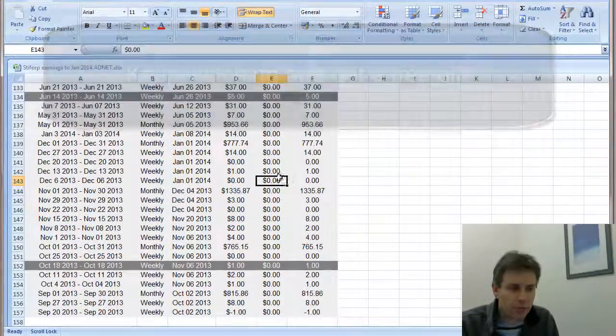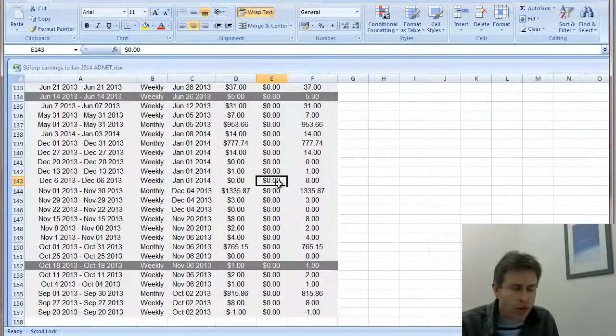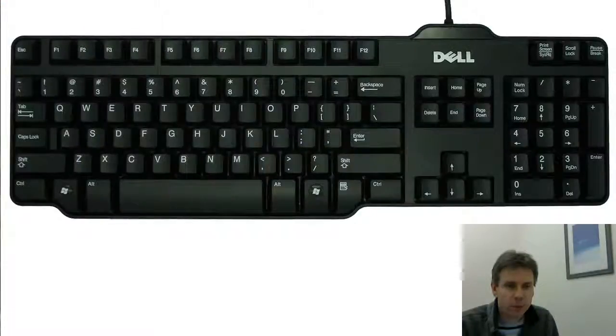So how do we get rid of this scrolling effect with Excel?